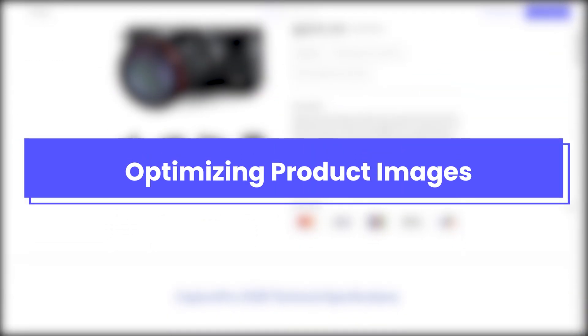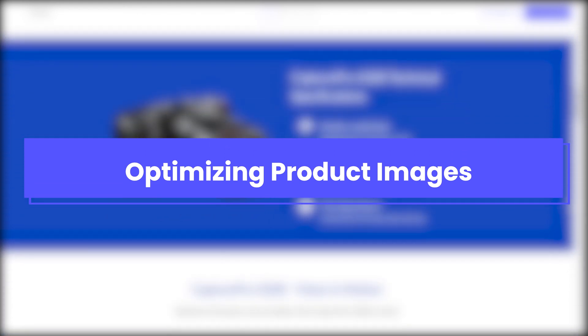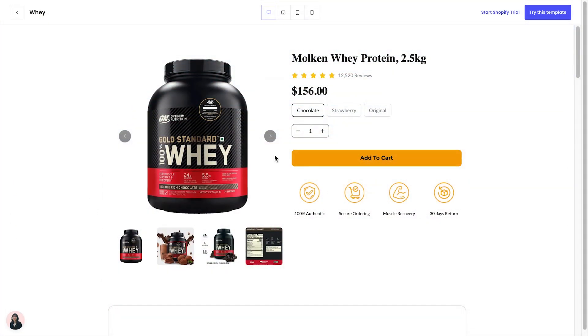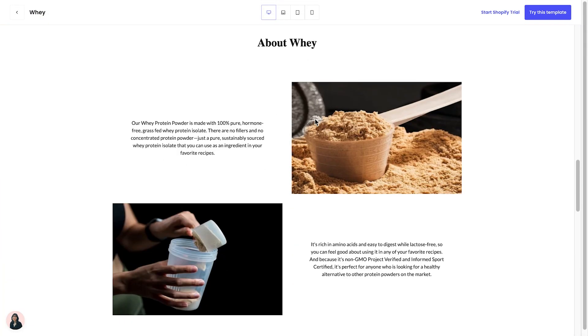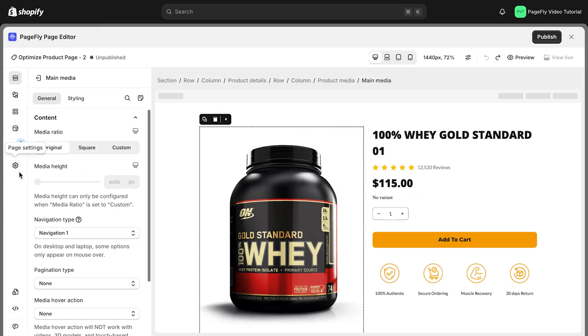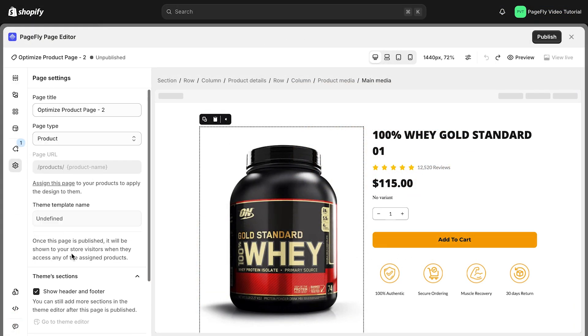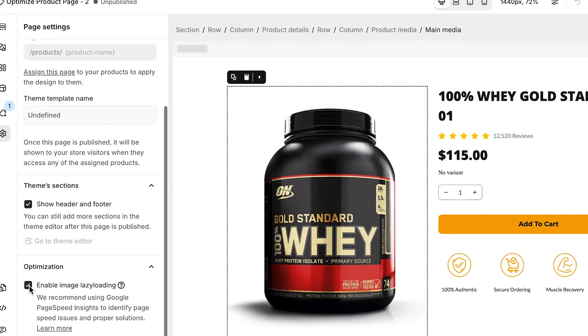Next, let's talk images. Product images are often the first thing a customer notices, so they need to be high quality and consistent. Please note that you can enable lazy loading for images to improve page speed.